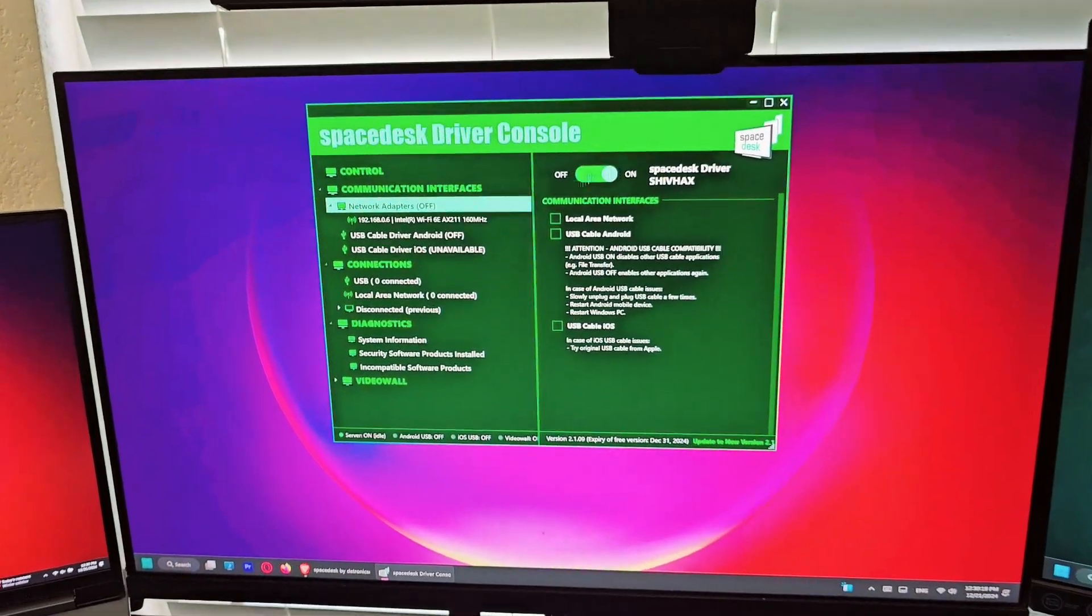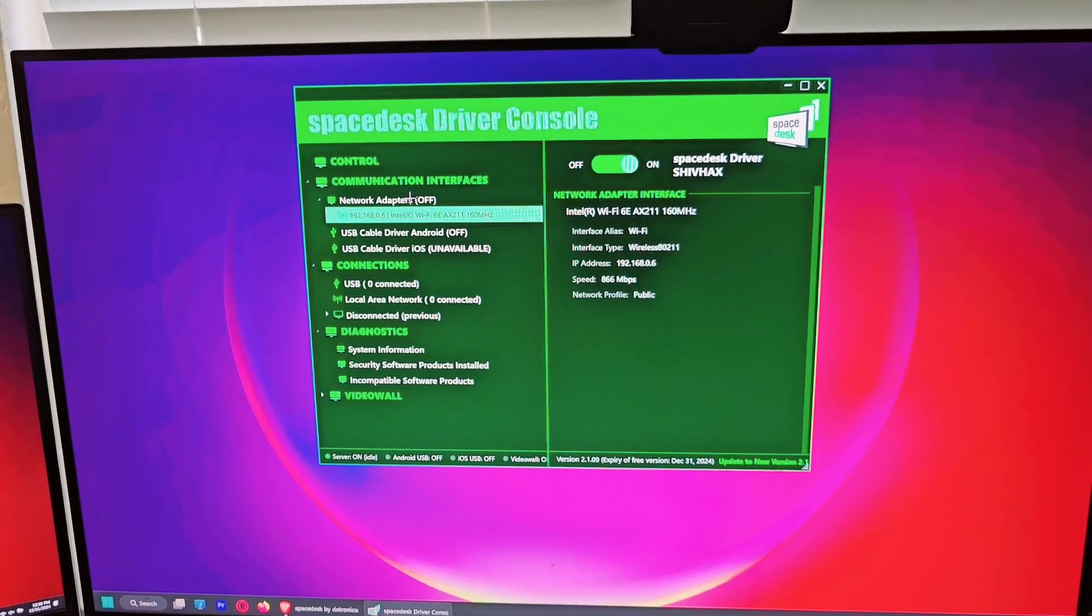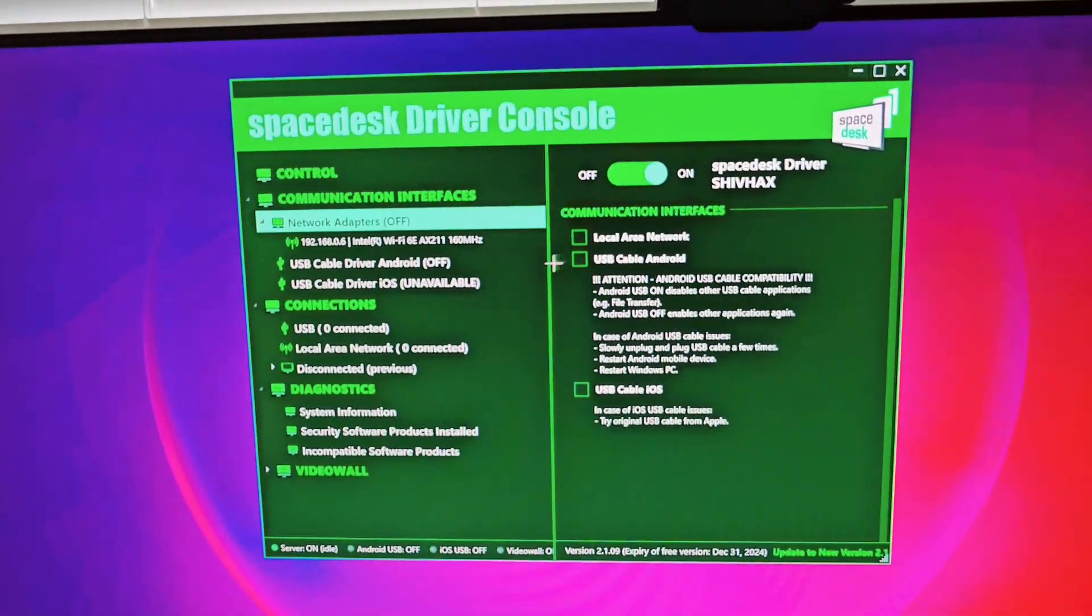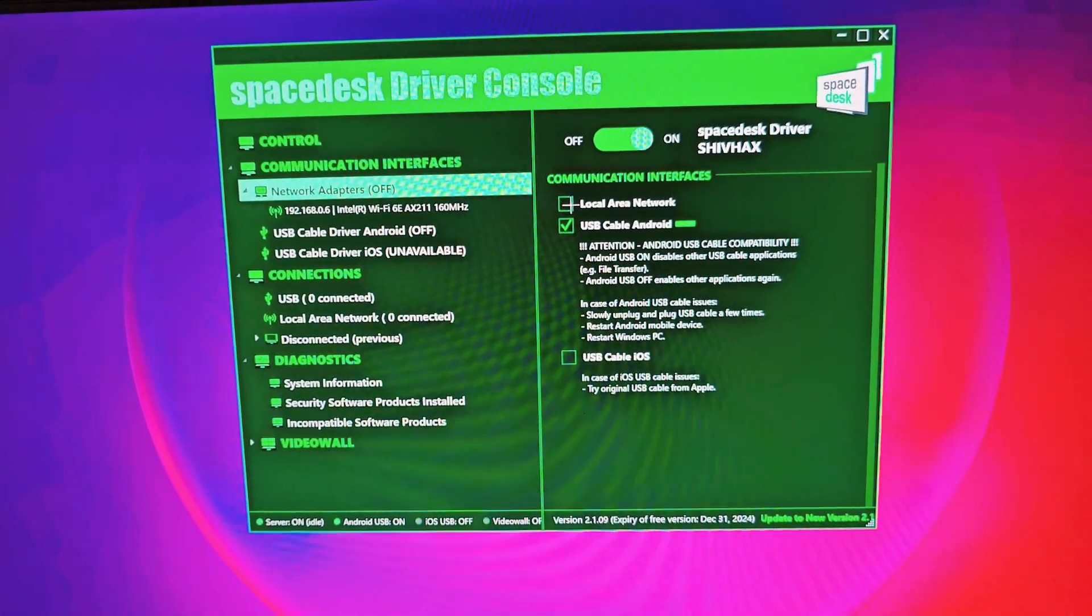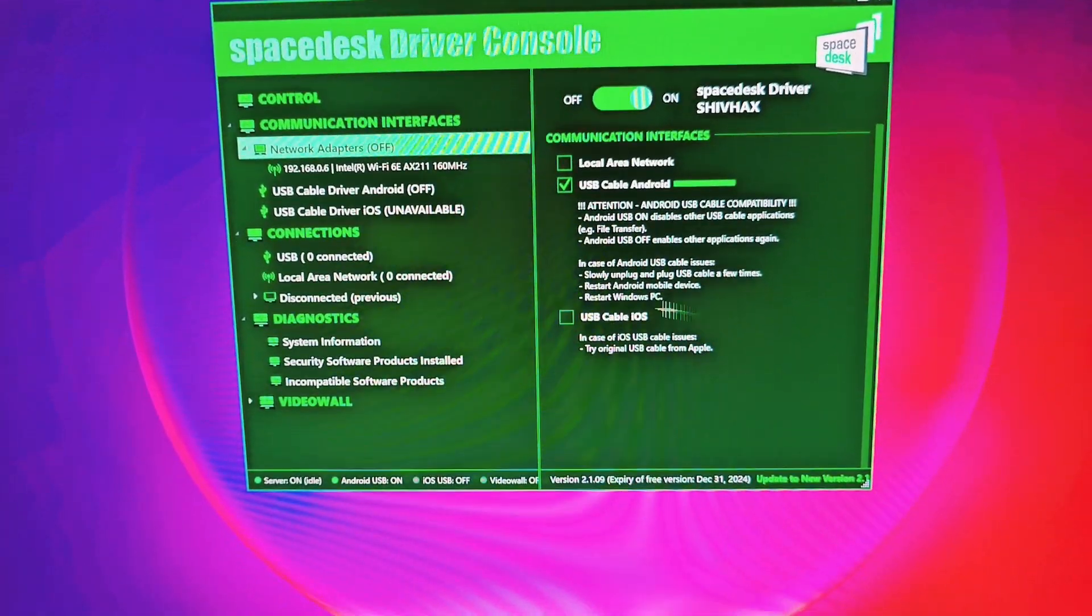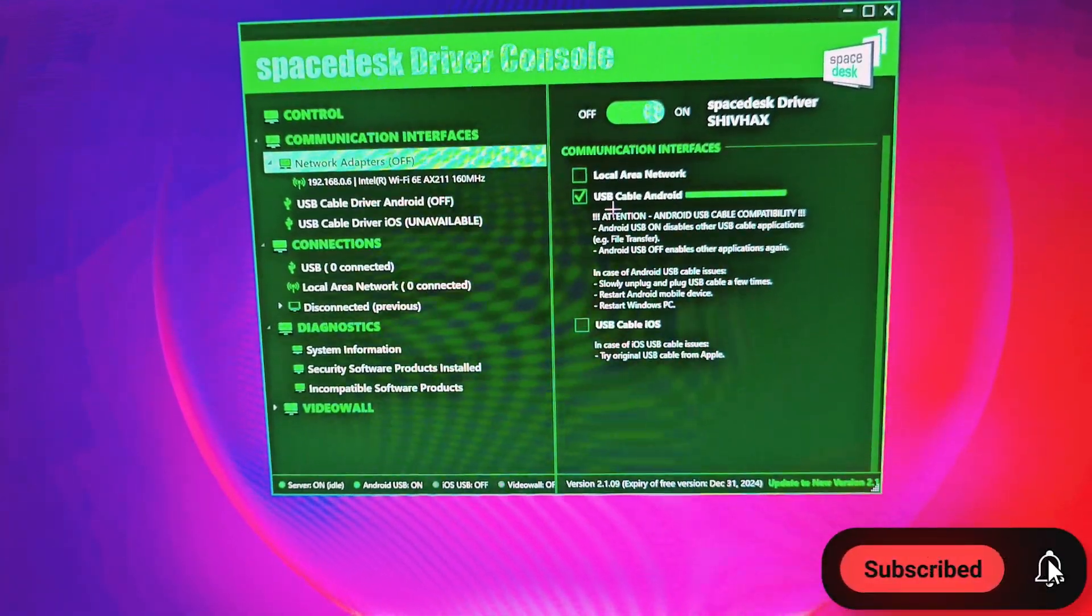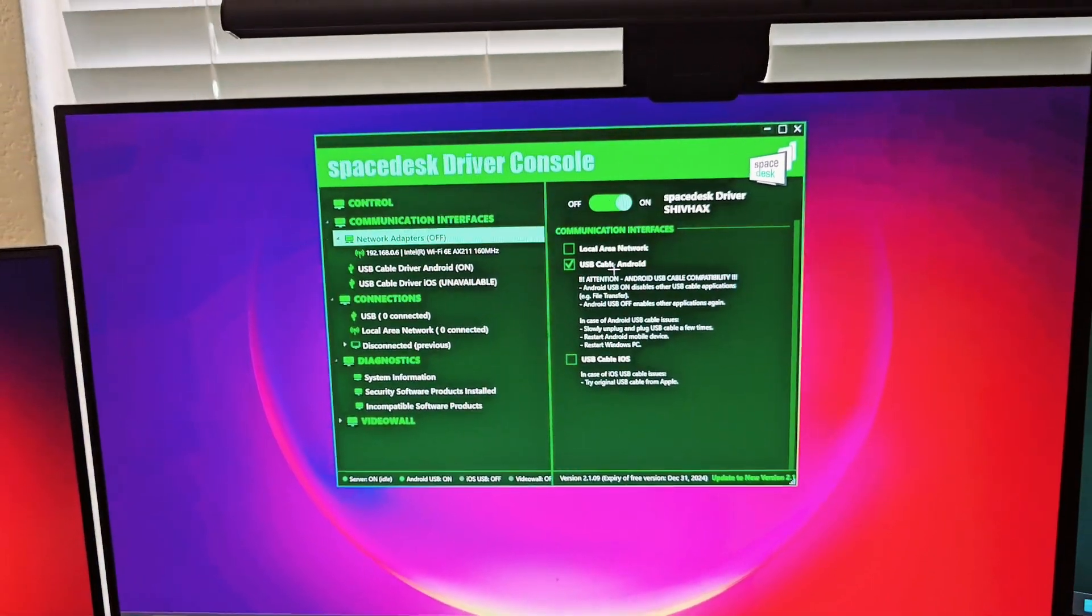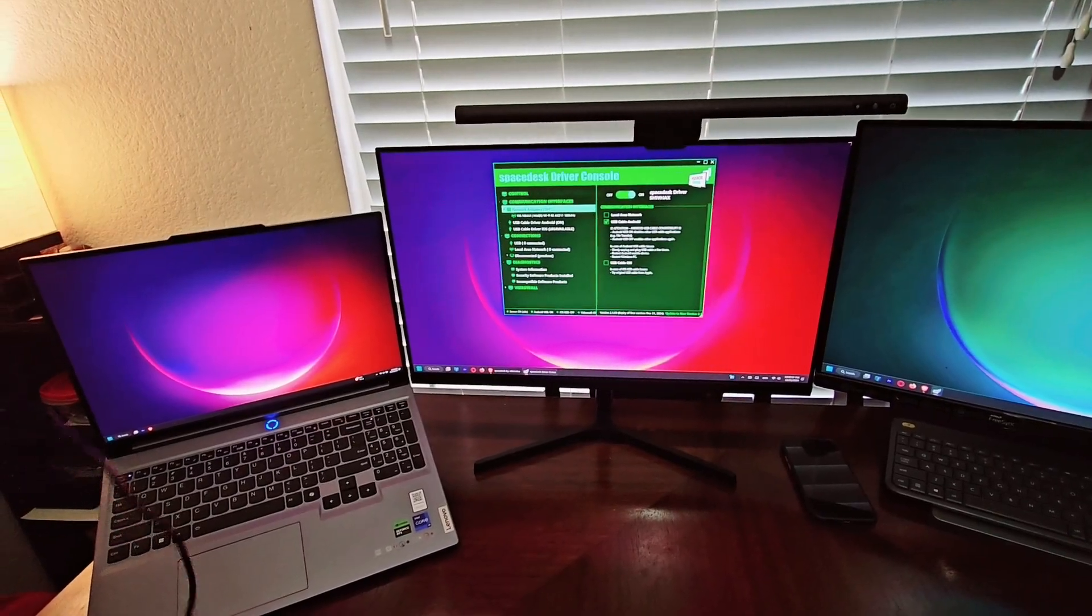Now make sure you go onto your app and this is enabled. You want to go to your network adapters and turn USB cable Android on. Of course, if you have an iPad, you can turn on USB cable iOS, but we're using an Android tablet, so we're going to use Android.